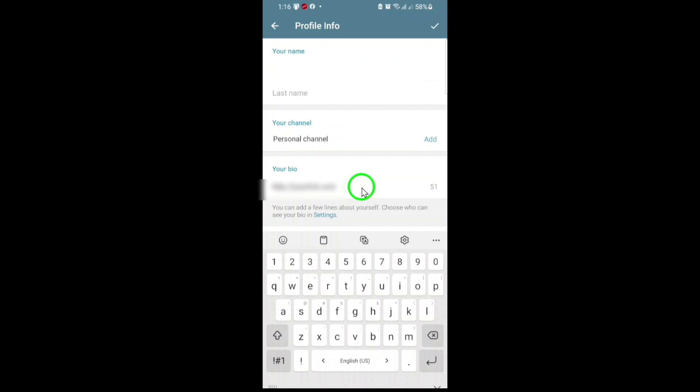Once you've pasted your URL, double-check that there are no extra spaces or typos. A clean, properly formatted link is key for it to work correctly. After you've added your link, tap the Save button or checkmark, depending on your device, to confirm the changes.